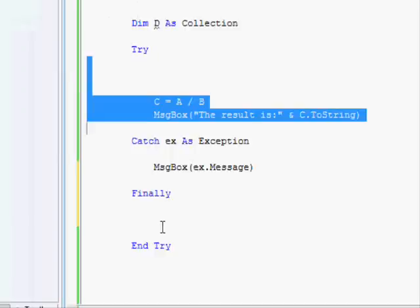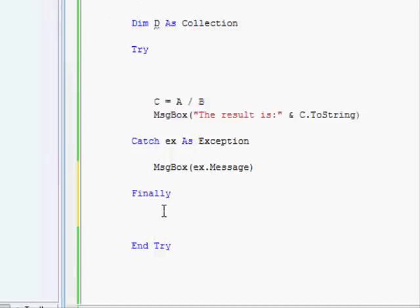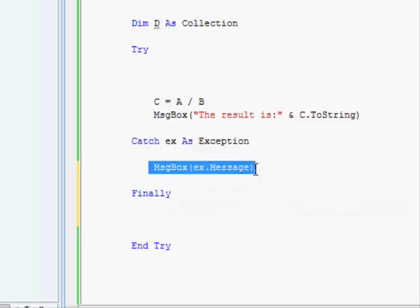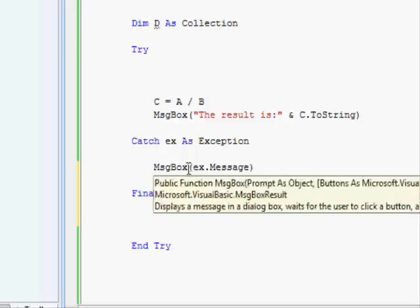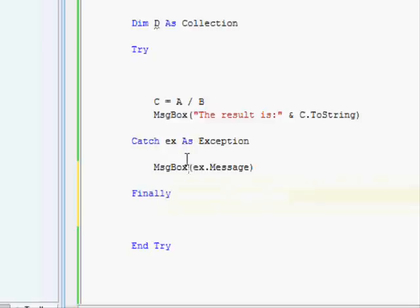If it works perfectly fine, it will jump into the finally part and execute it as well. Otherwise, it will go to the catch section and then go to the finally part. In other words, the finally part is always getting executed.